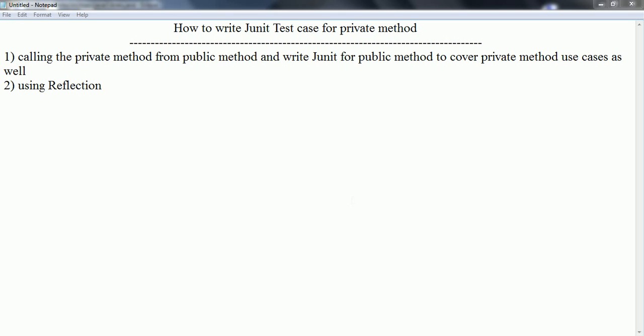So considering these two aspects, we need to find alternative approaches to write the JUnit test case for private methods. One approach is calling the private method from a public method and writing the JUnit test case for that public method to cover all the use cases related to the private method. The second approach is using reflection. Let us go and see with an example.